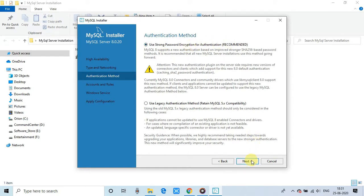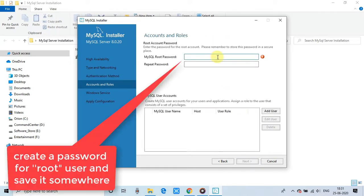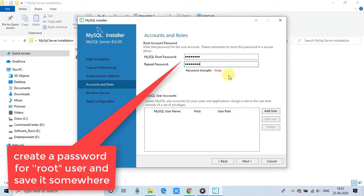And finally, you will reach at this window. This is the accounts and roles window. So here you have to set up this password for the root user. And please give a strong password if you are setting up the server for the production use. And if you are developer or creating your local server, so don't worry, you can give any password.